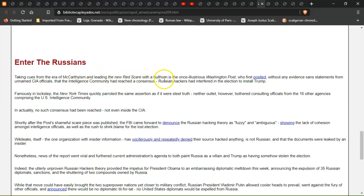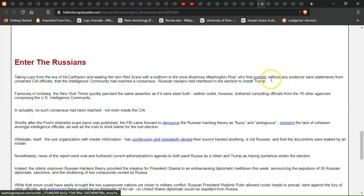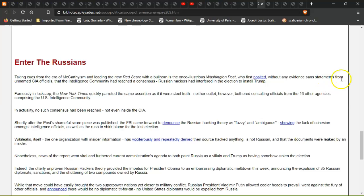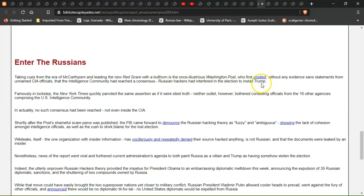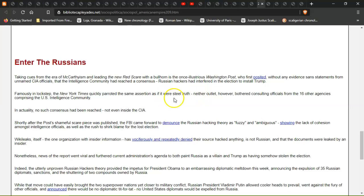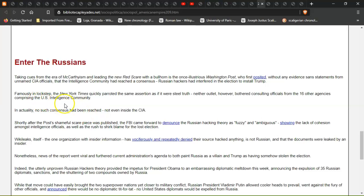Taking cues from the era of McCarthyism and leading a new Red Scare with a bullhorn, The Washington Post first posted without any evidence scant statements from unnamed CIA officials that the intelligence community had reached a consensus that Russian hackers had interfered with the election to install Trump. The famously in-lockstep New York Times quickly parroted the same assertion.